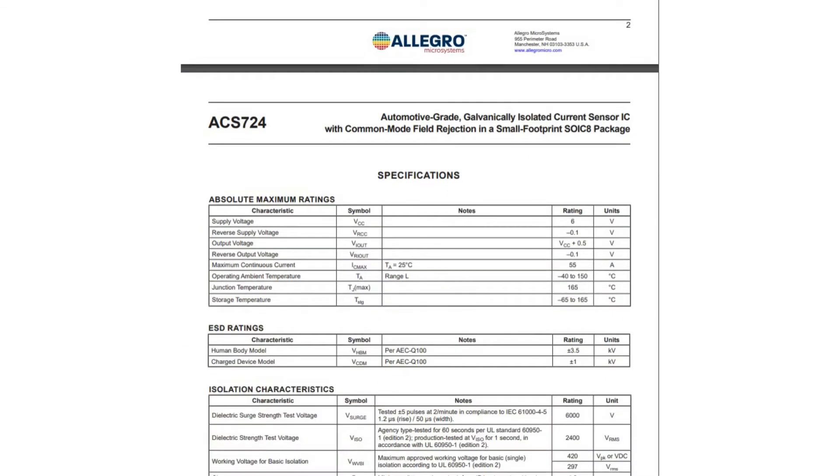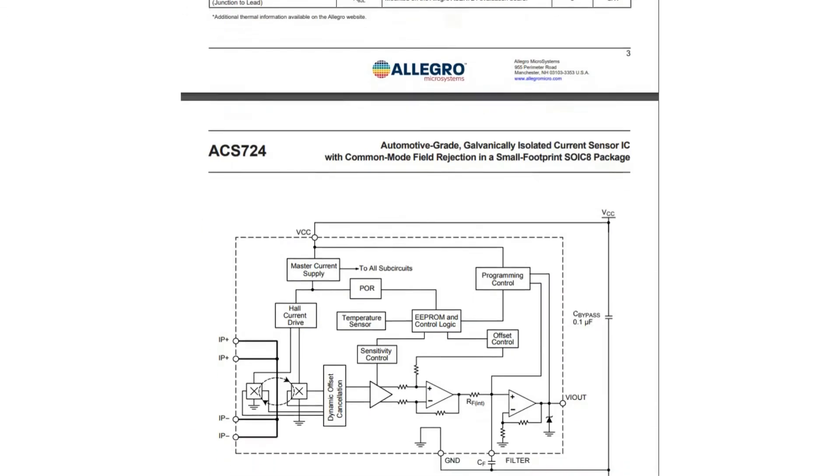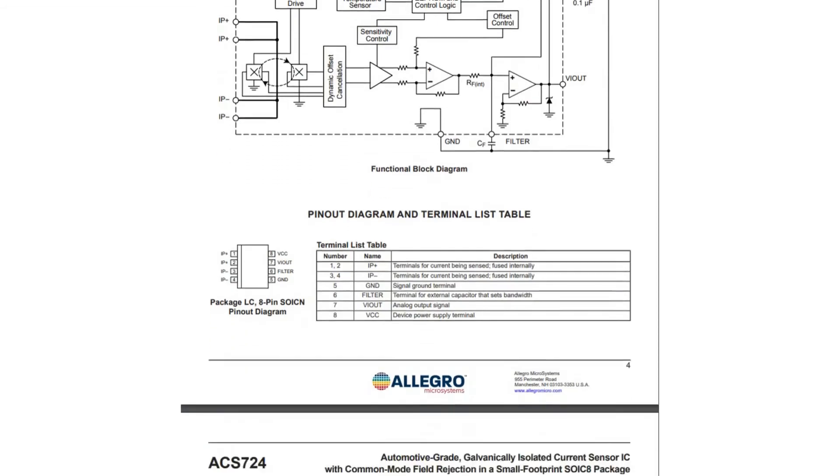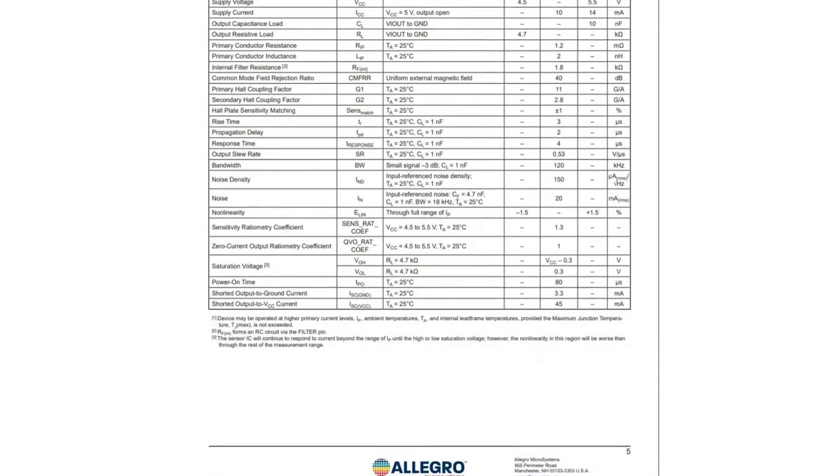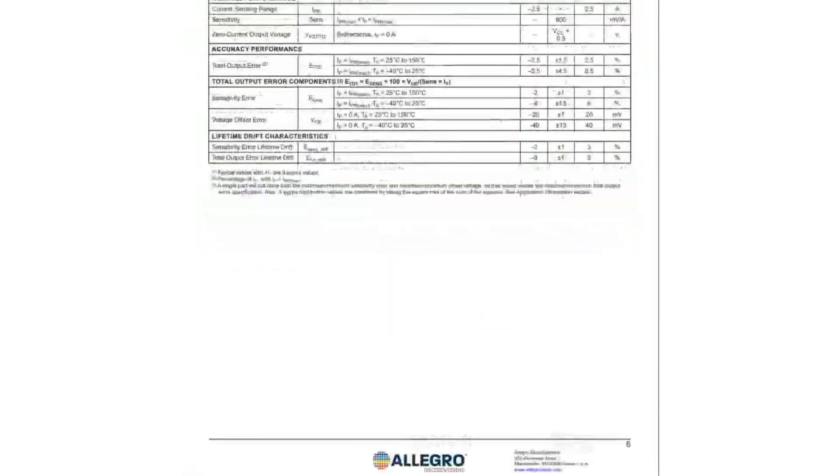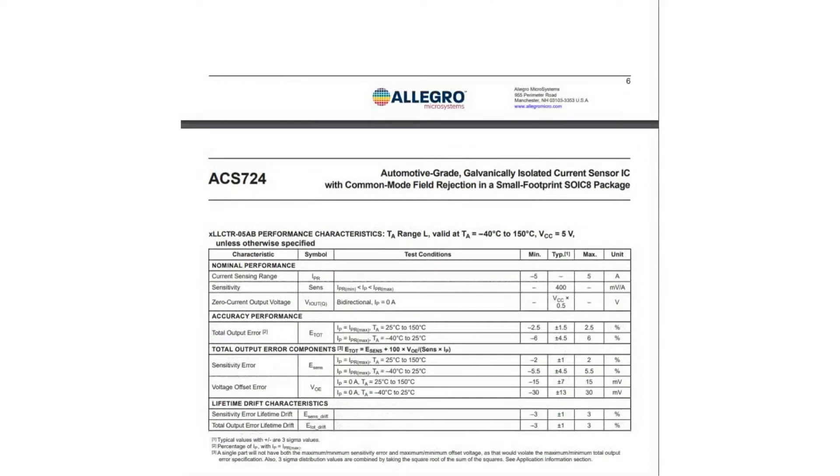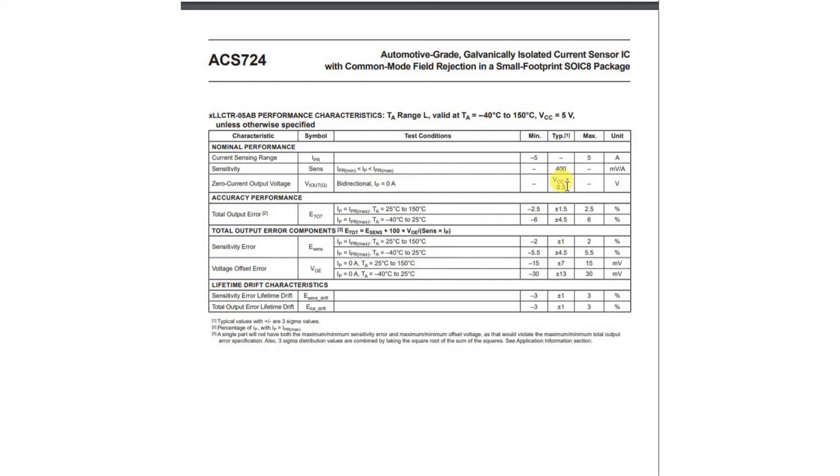Now, scrolling down in the specification, we'll go to the specification for this particular model. Here it is here for the 5-amp model. And we'll notice that the zero current output voltage is VCC times 0.5. So that means that we'll have 2.5 volts with no current, or we should expect 2.5 volts with no current.